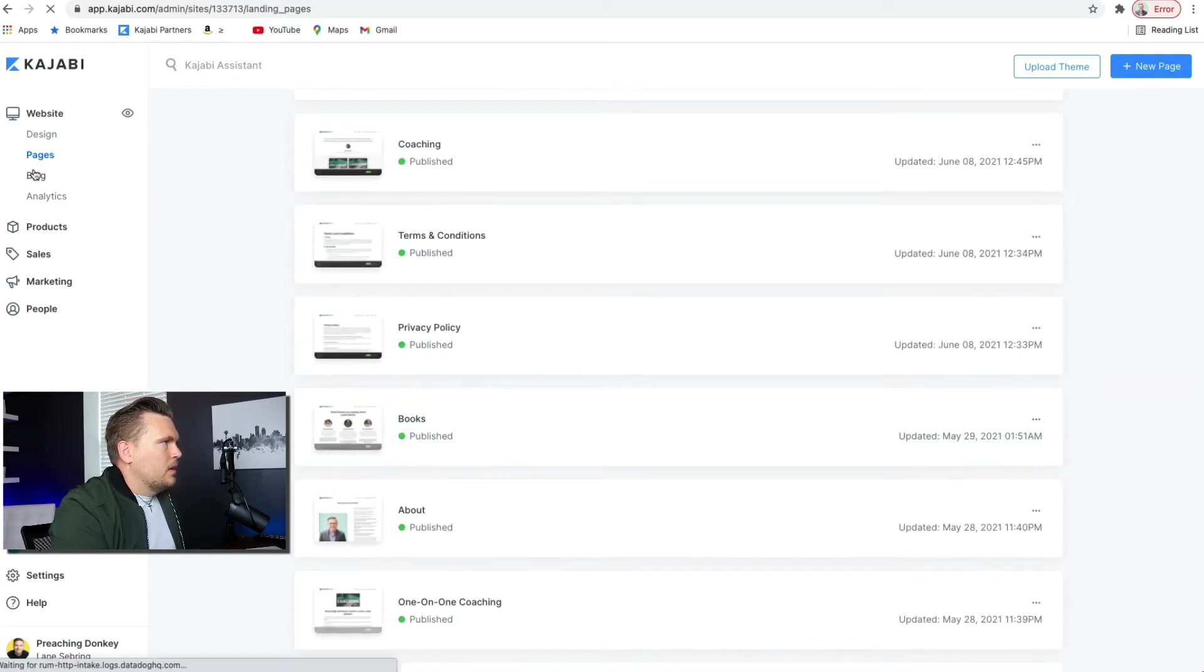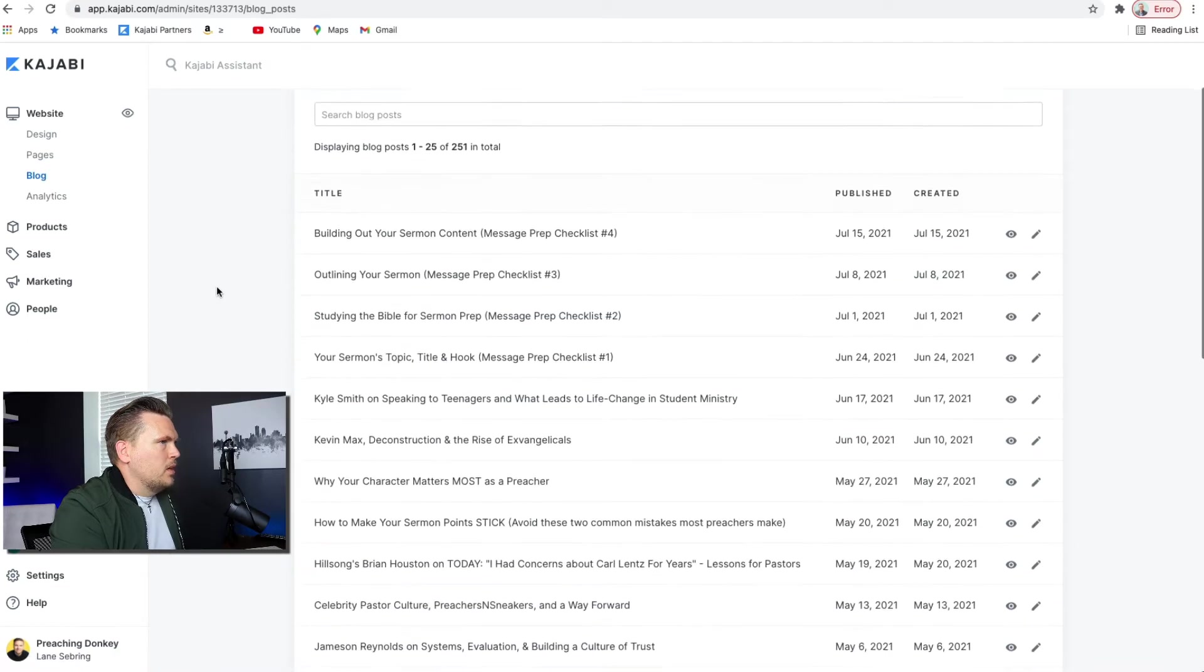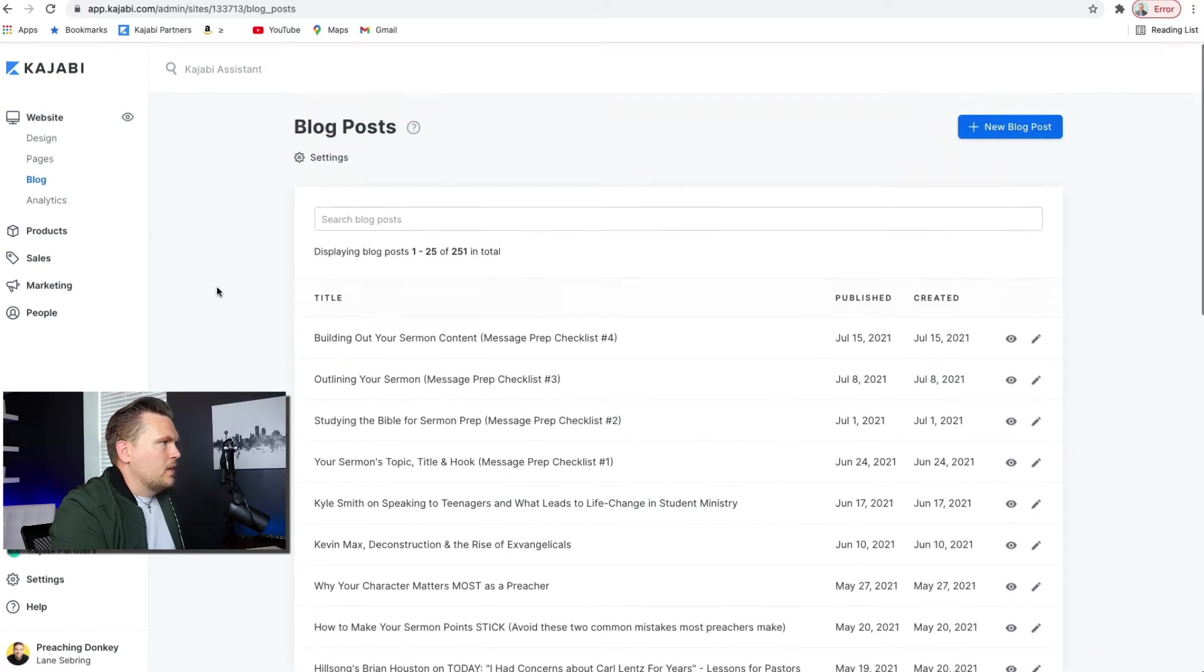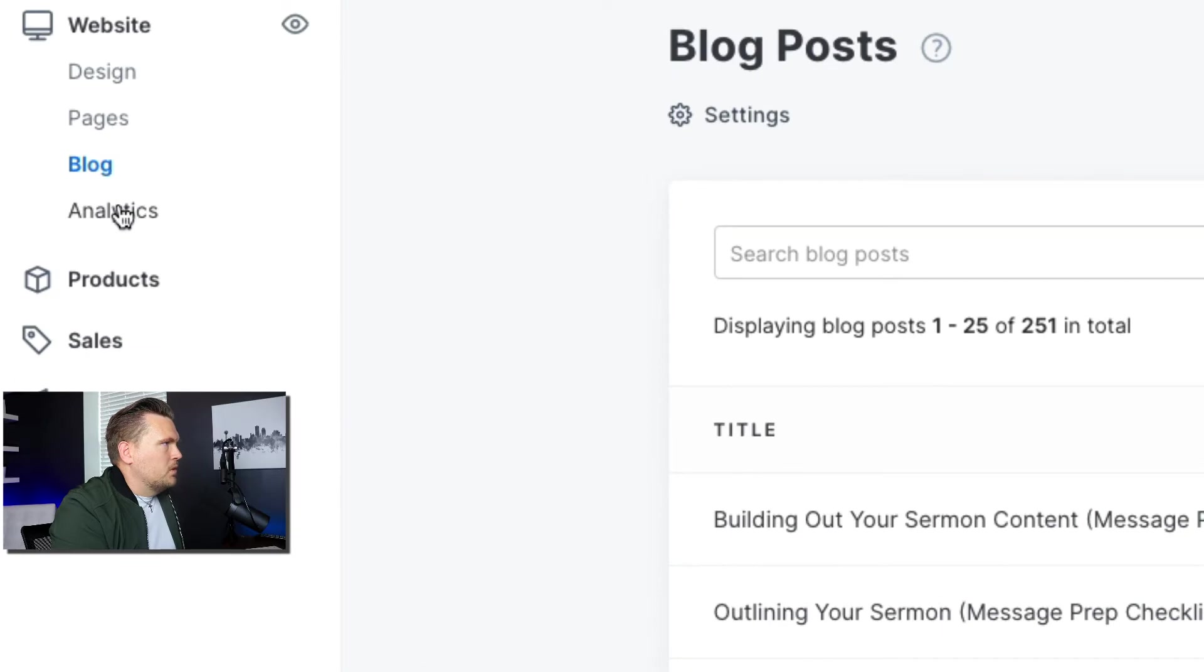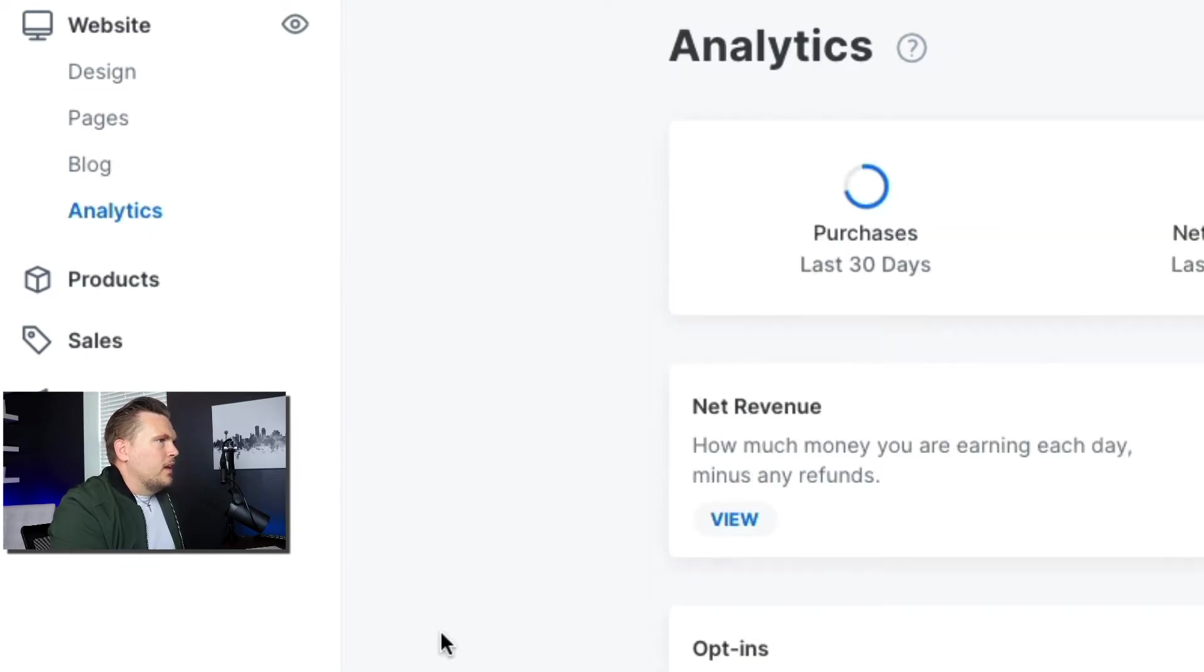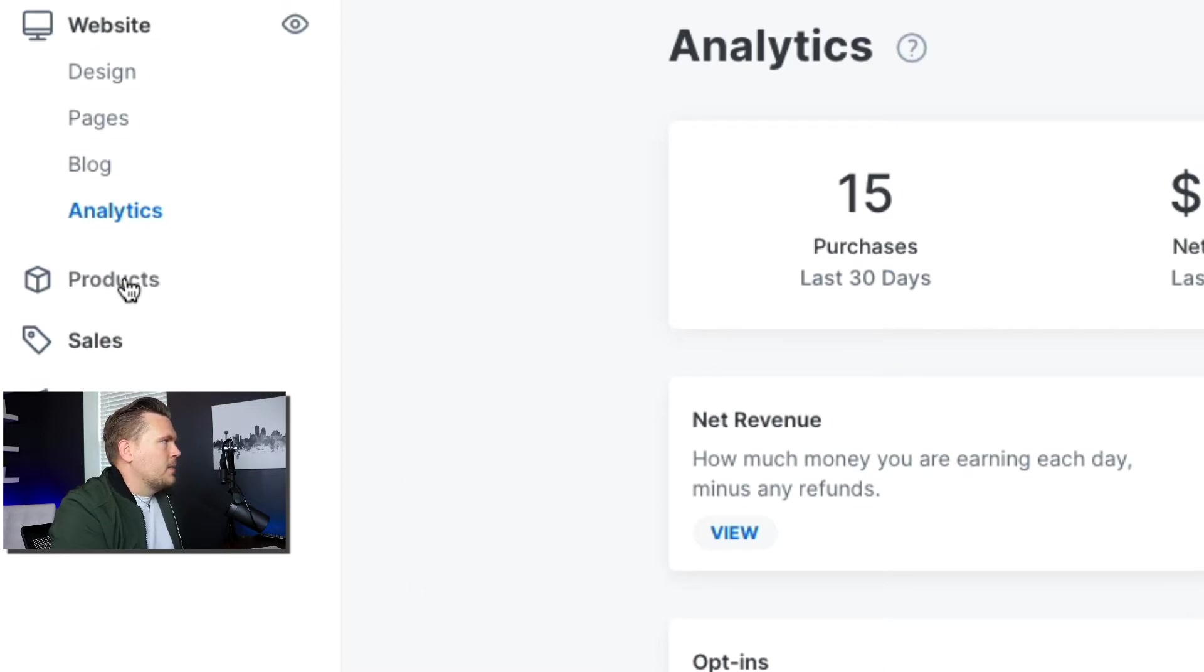The blog, so any blogs that you want to put on your site are all here. And then analytics, which will walk you through all the different numbers and statistics and things on your site.